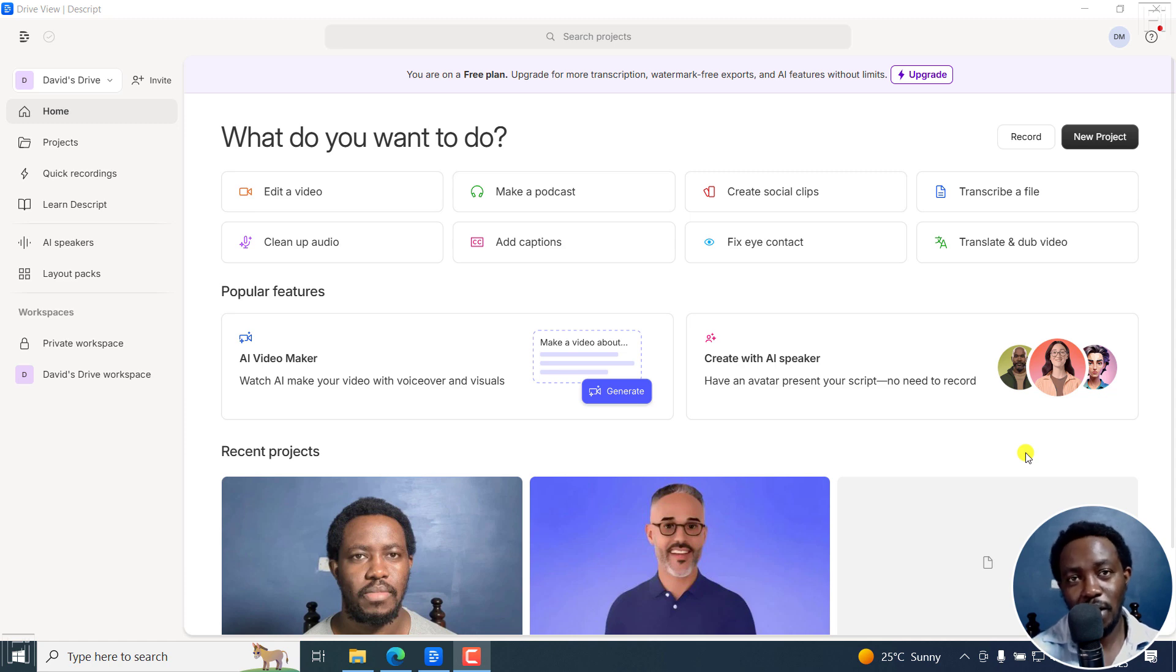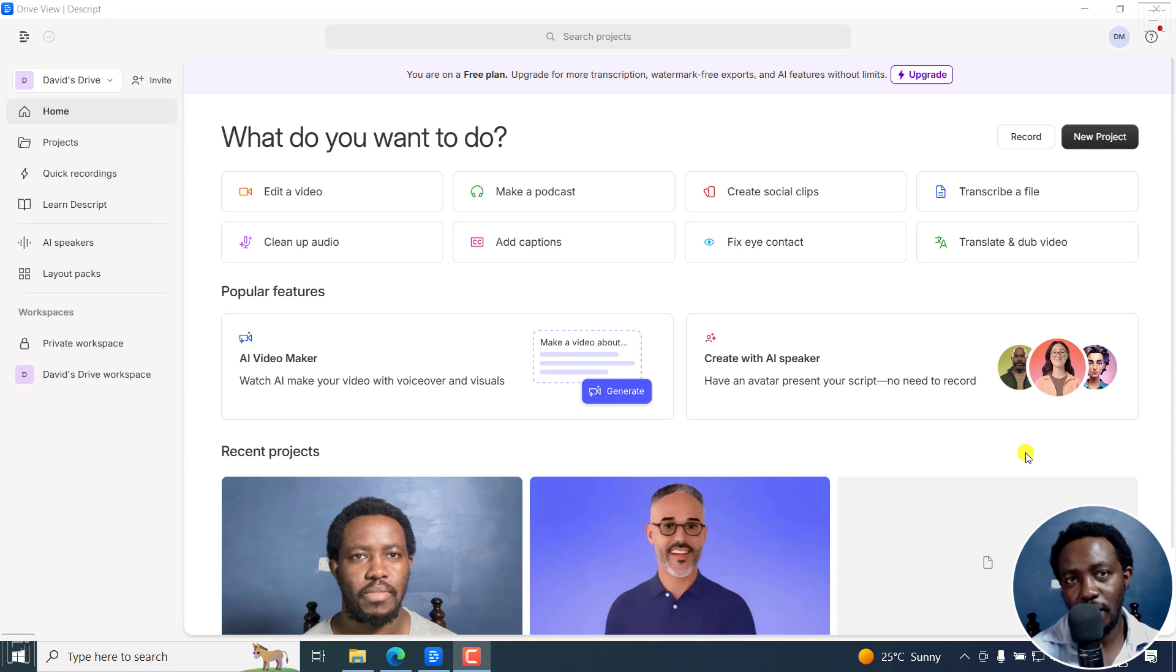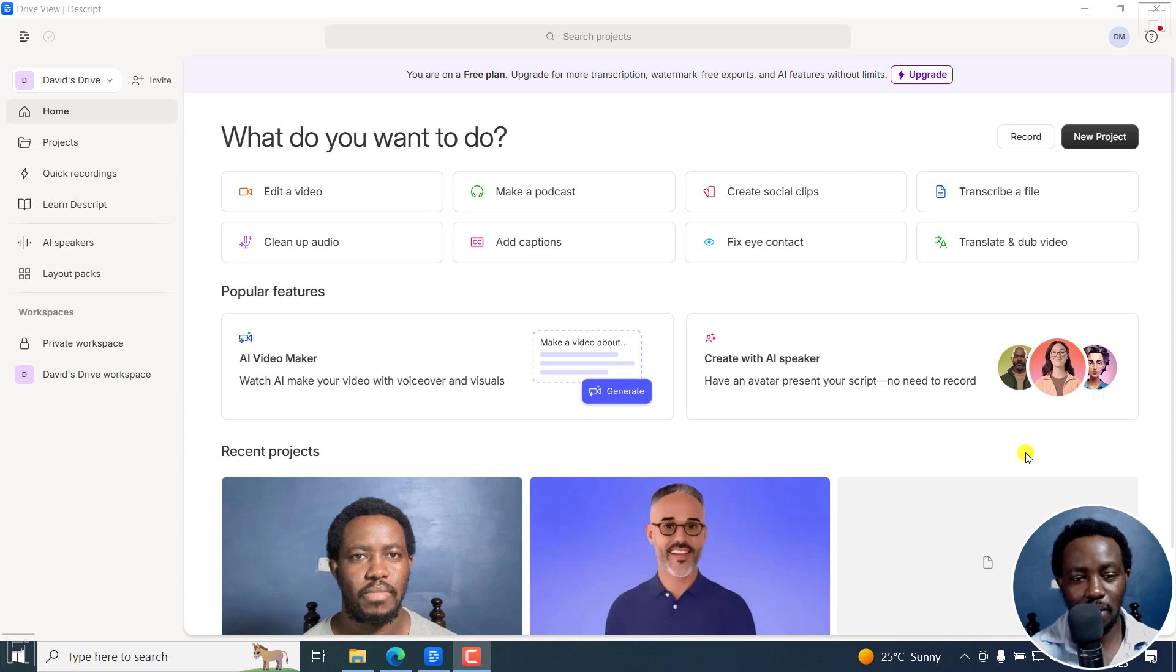In this tutorial, I'll show you how to make AI videos in Descript using the new AI Video Maker feature. Welcome to this video. My name is David and I hope you're well wherever you are around the world.